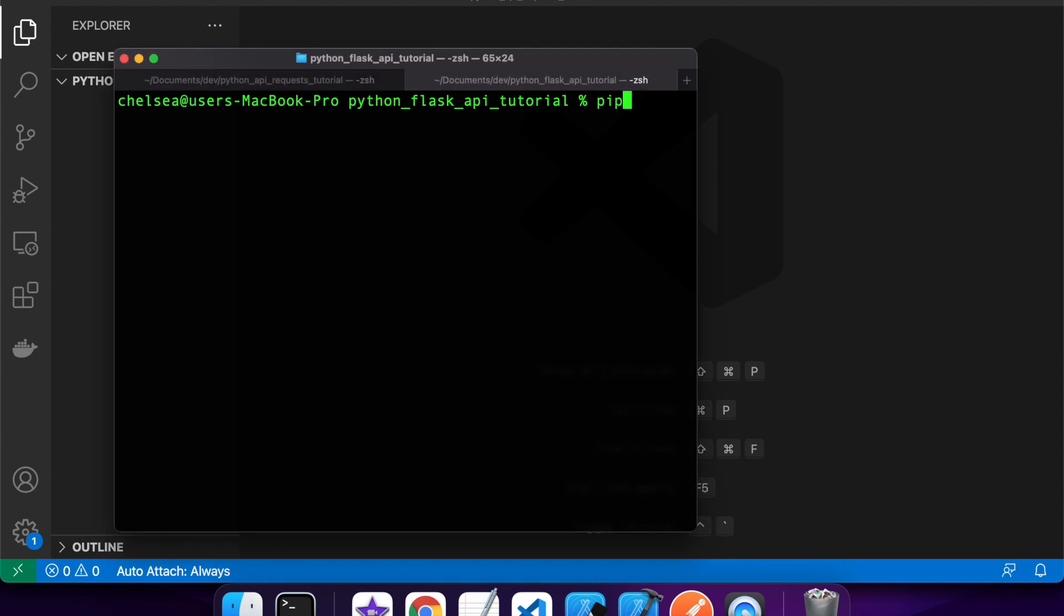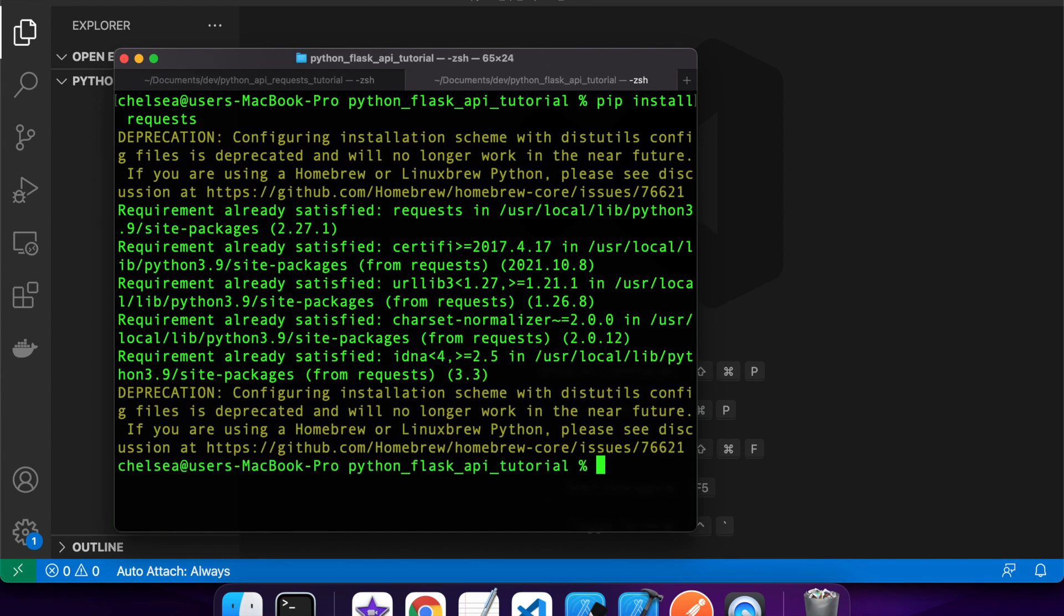Hi everyone, today I'm going to show you how to call APIs using Python. So first off, you're going to want to install the request module.